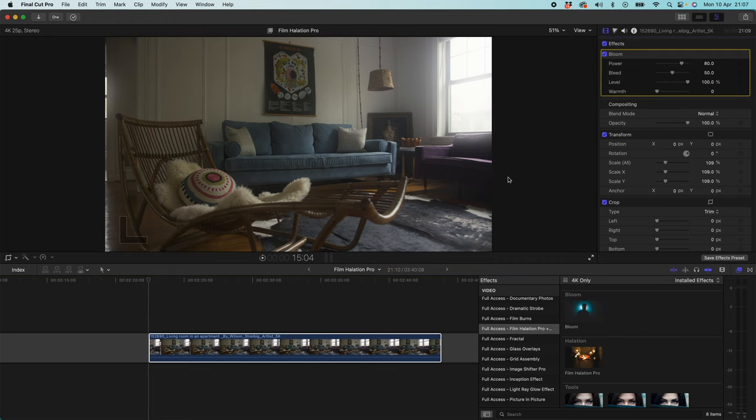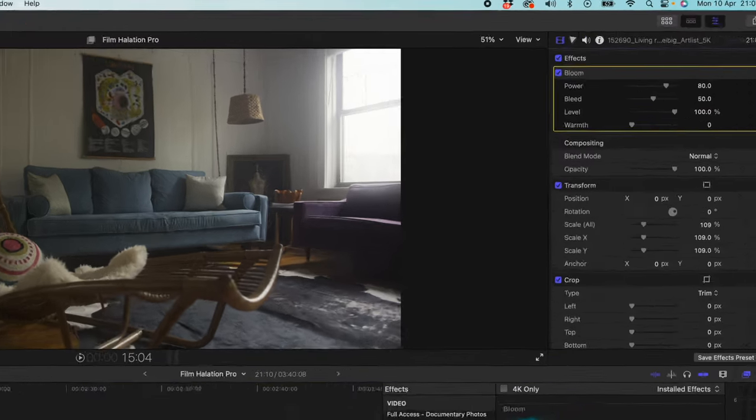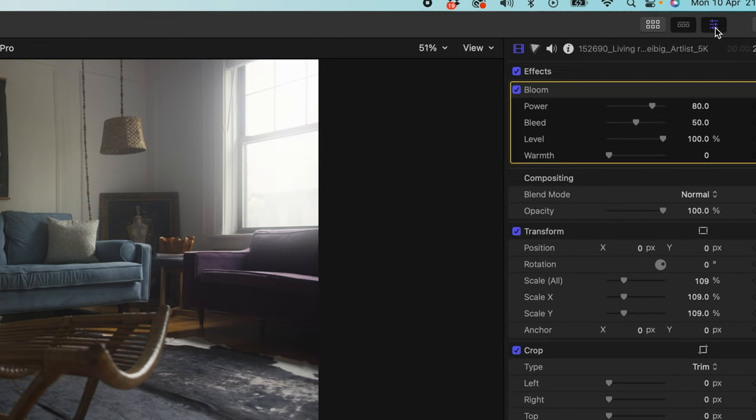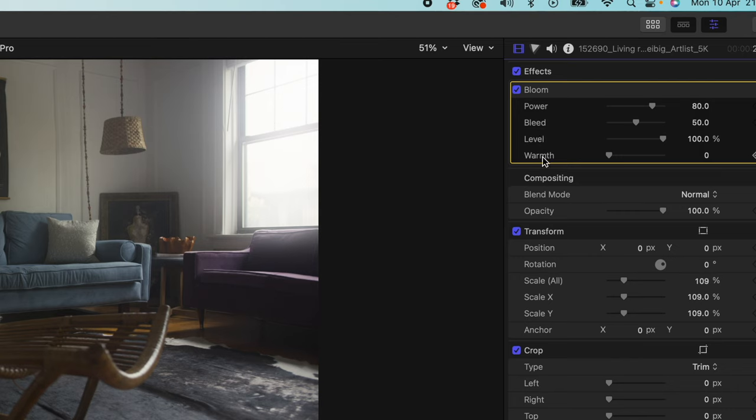So if you want to change your settings with this plugin, you've got to make sure you come across up here and you can toggle these three sliders and that brings up your inspector. And then if you come down, you'll see Bloom has been applied. And here we have four powerful slider controls that we can use to control this plugin. We have Power, Bleed, Level and Warmth.